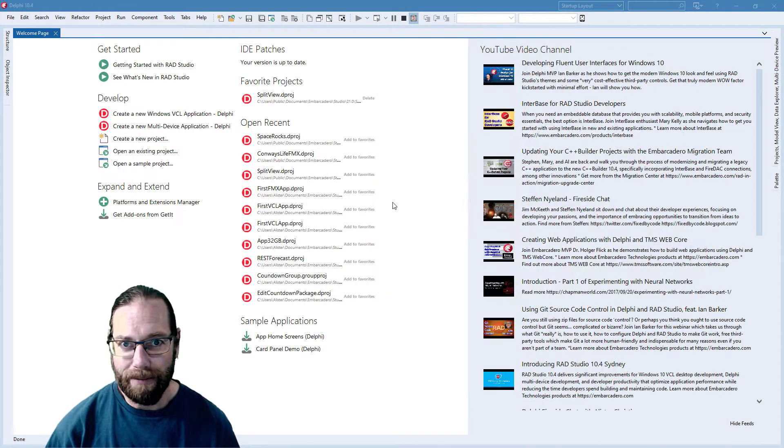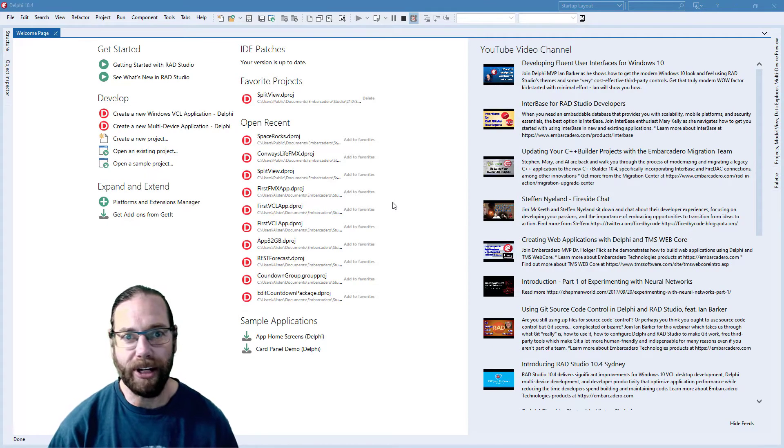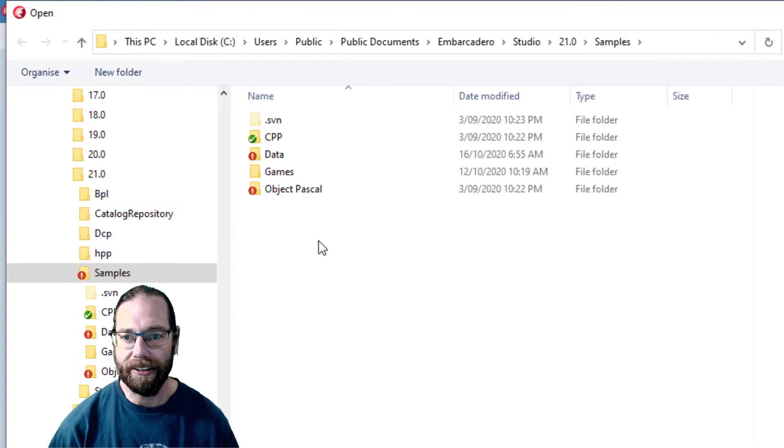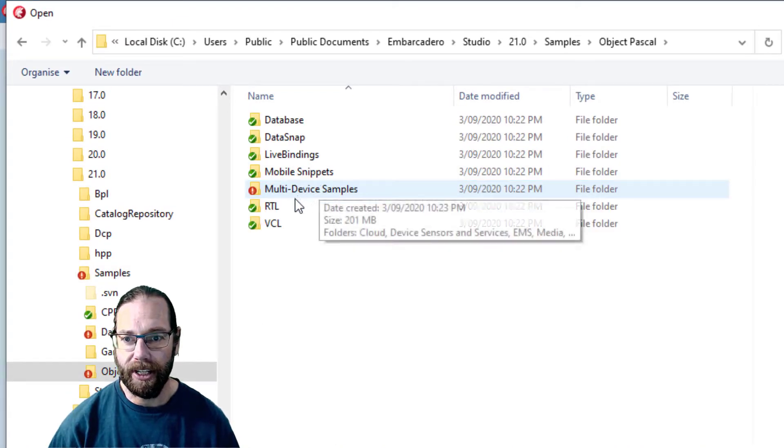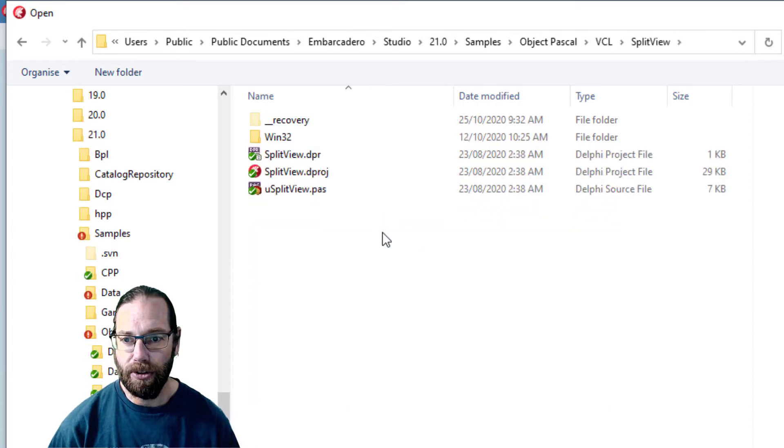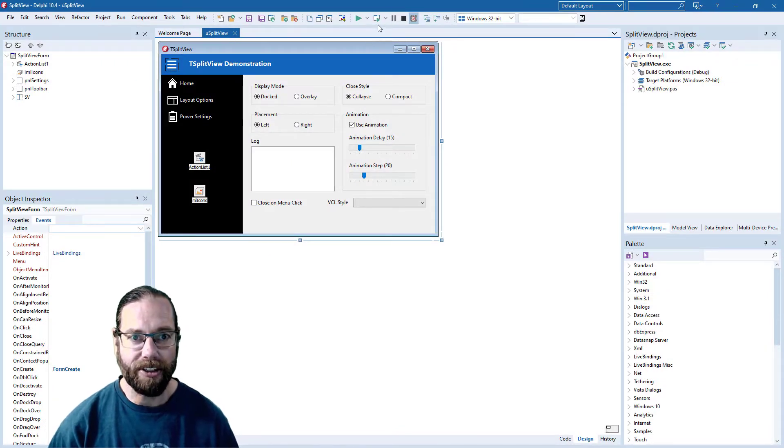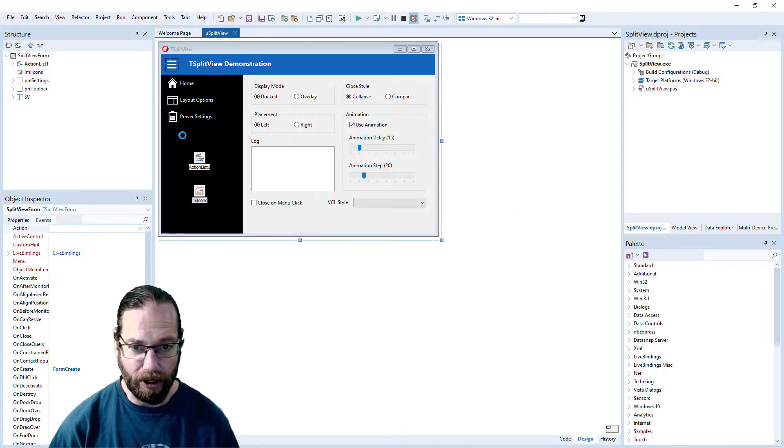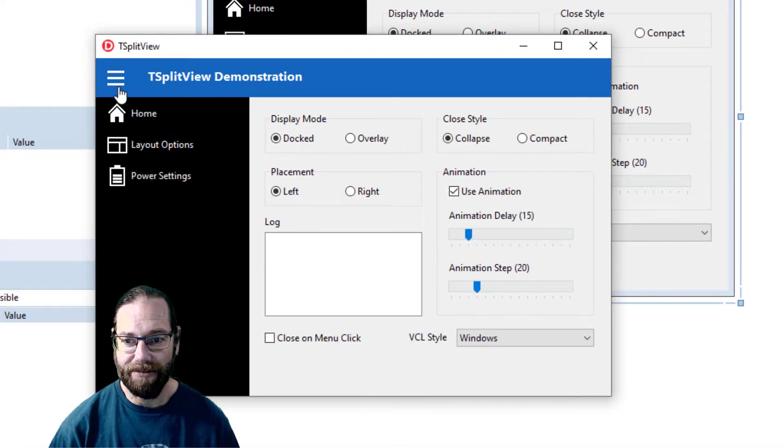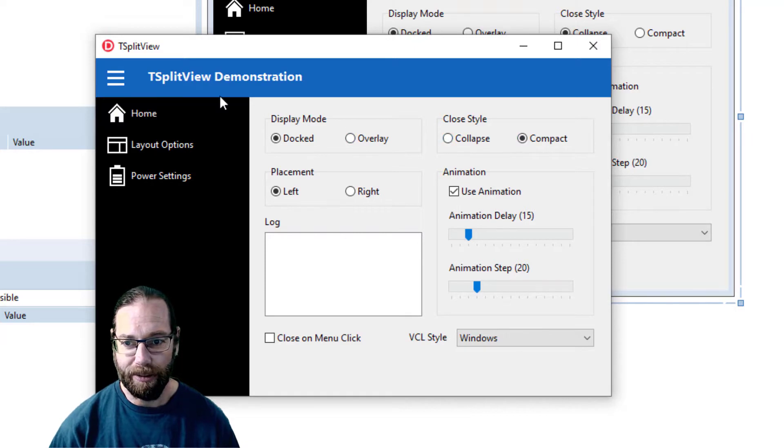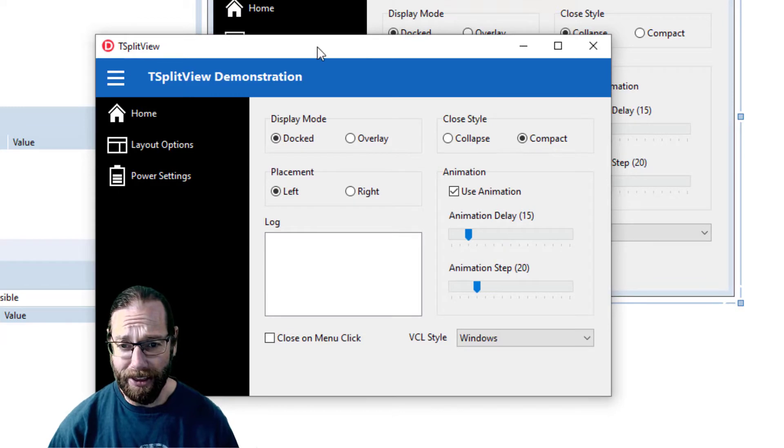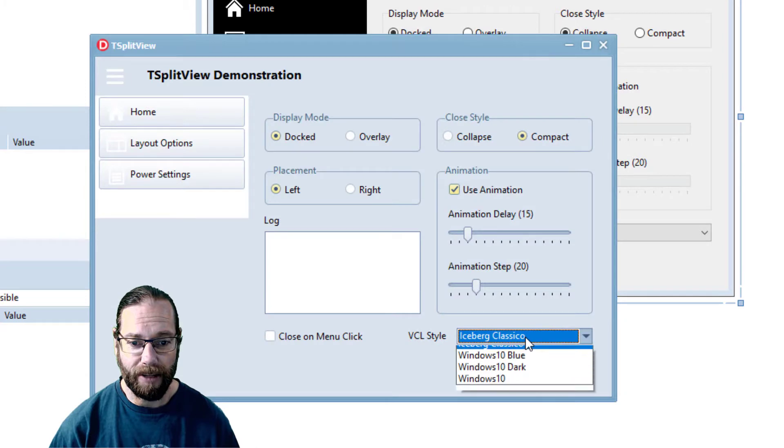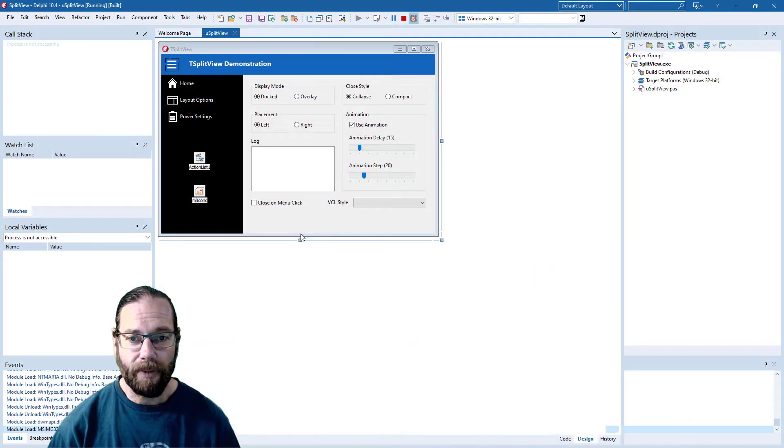Delphi comes with a multitude of sample projects that you can look at, so we'll open a few of those by clicking on the open sample project link. We'll have a look at the split view demo first, which is a simple application that demonstrates the split view component. This panel on the left here can hide and we set it to compact and so on. The other thing this application demonstrates is VCL theming, so we can change the theme.